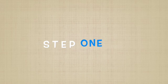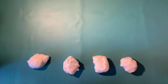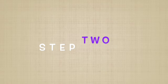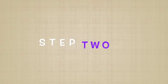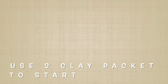Step 1. Grab your Model Magic clay. Step 2. Use 2 clay packets to start.